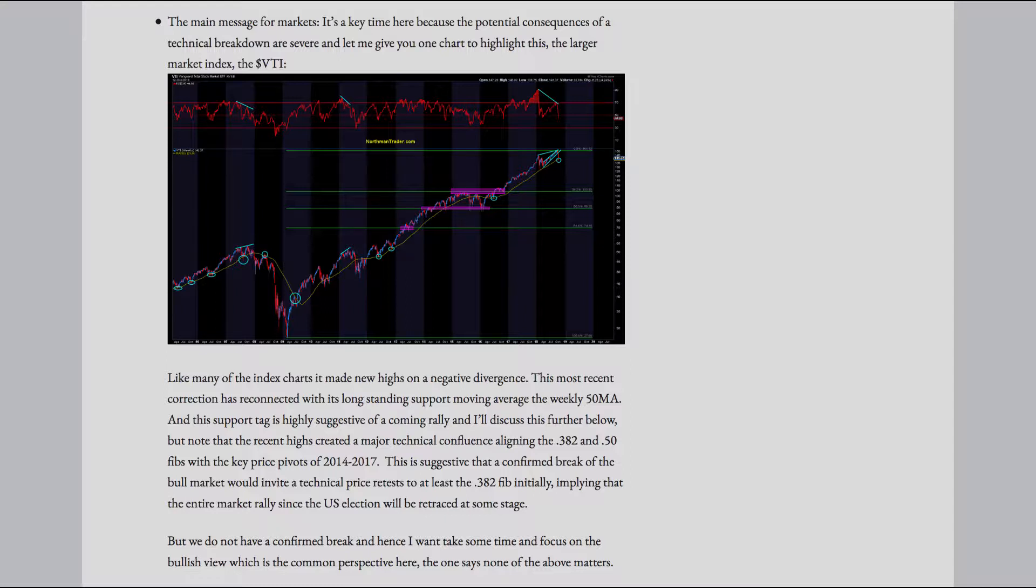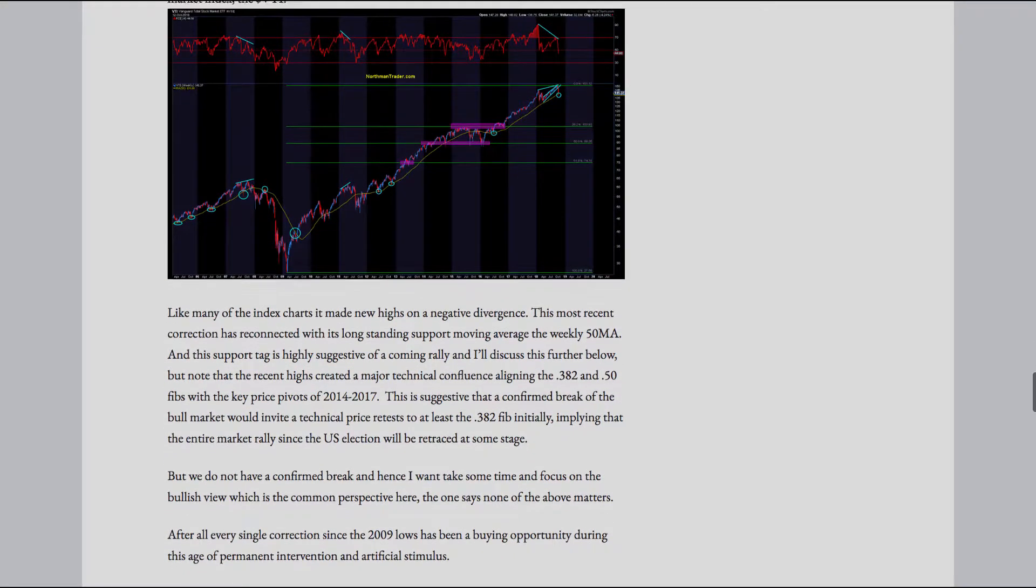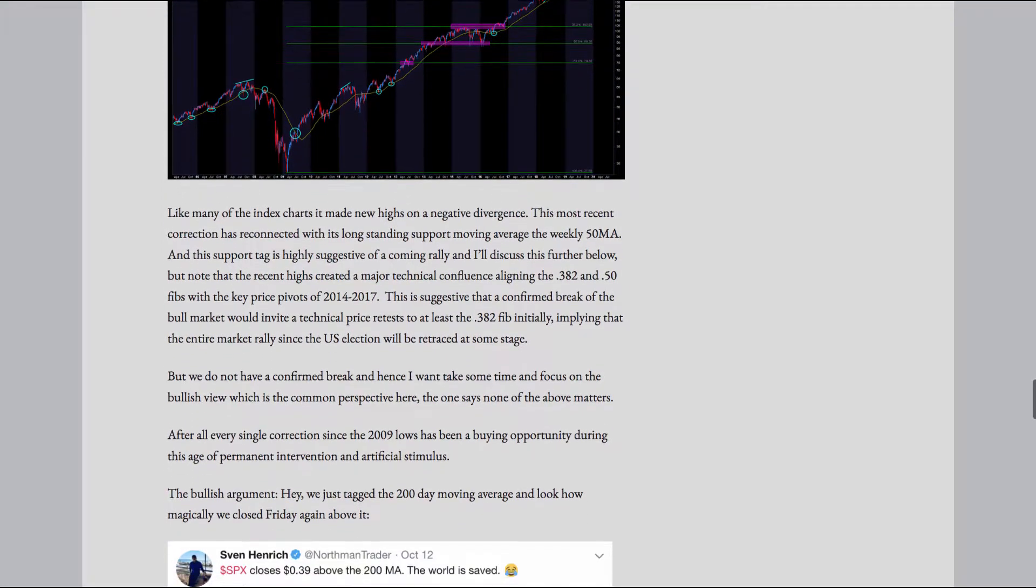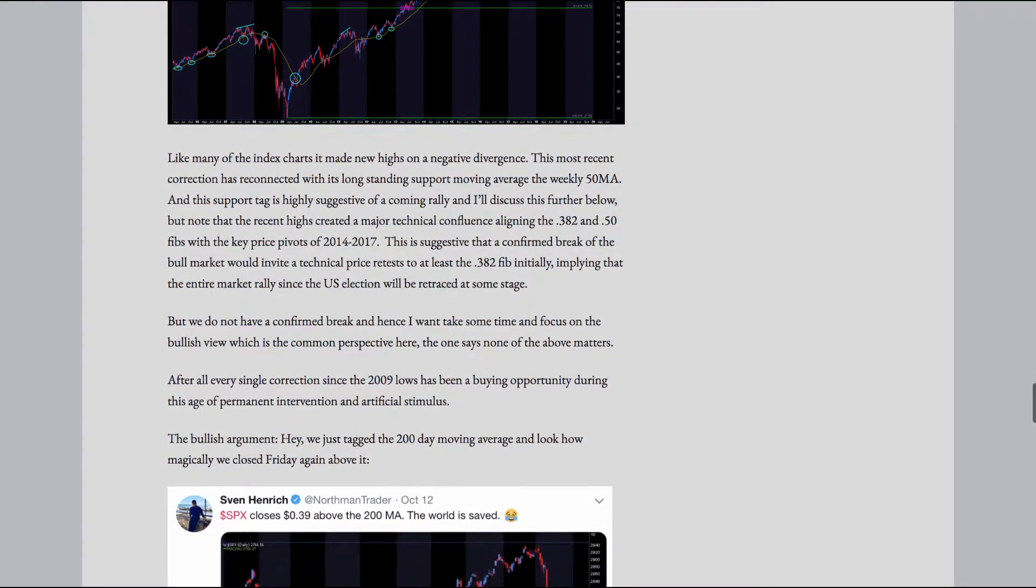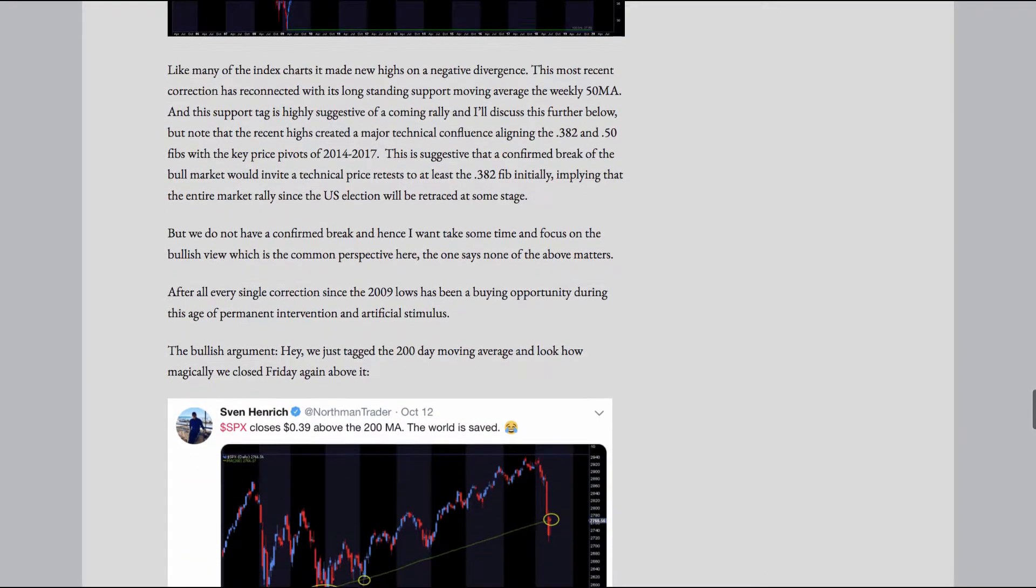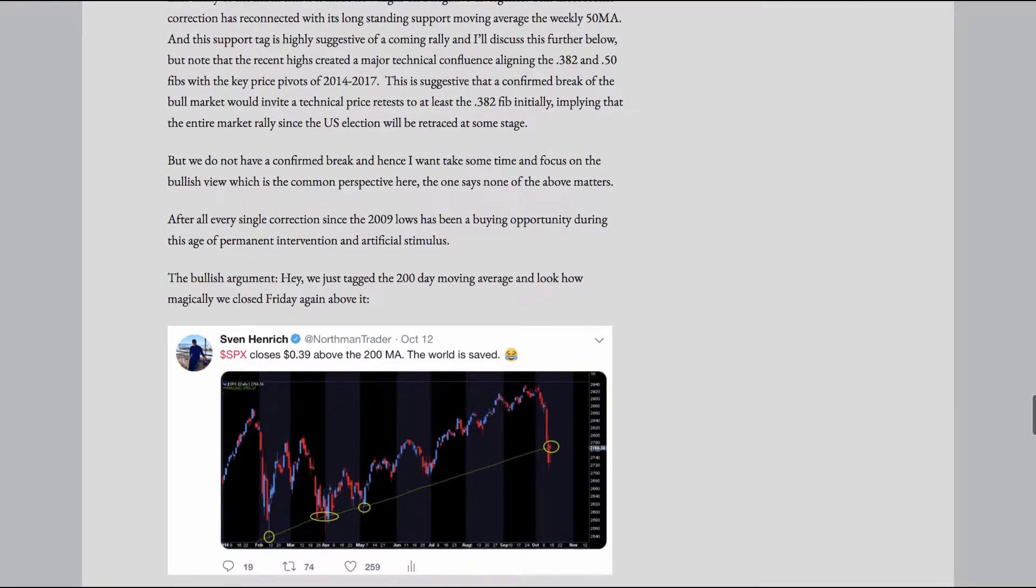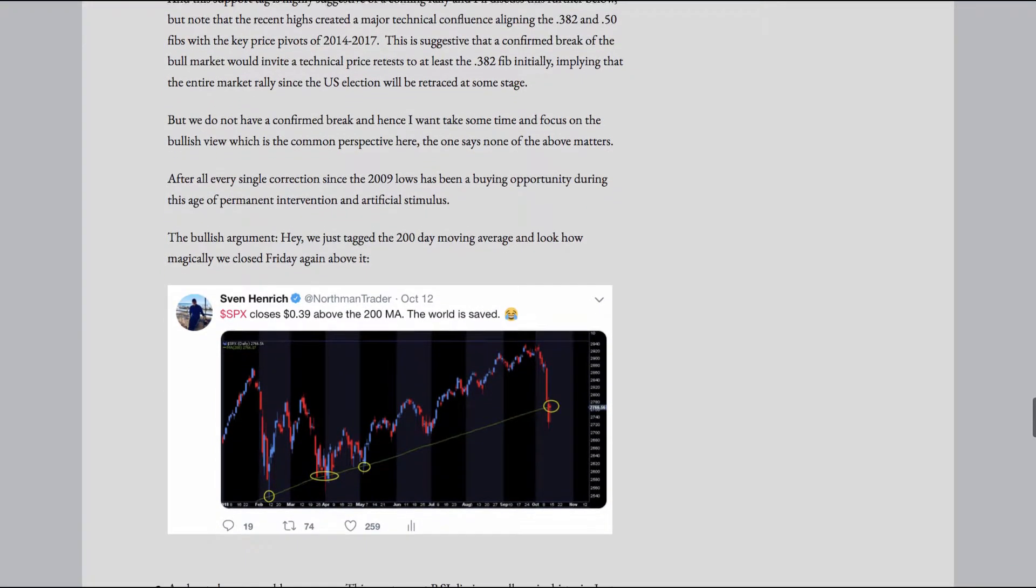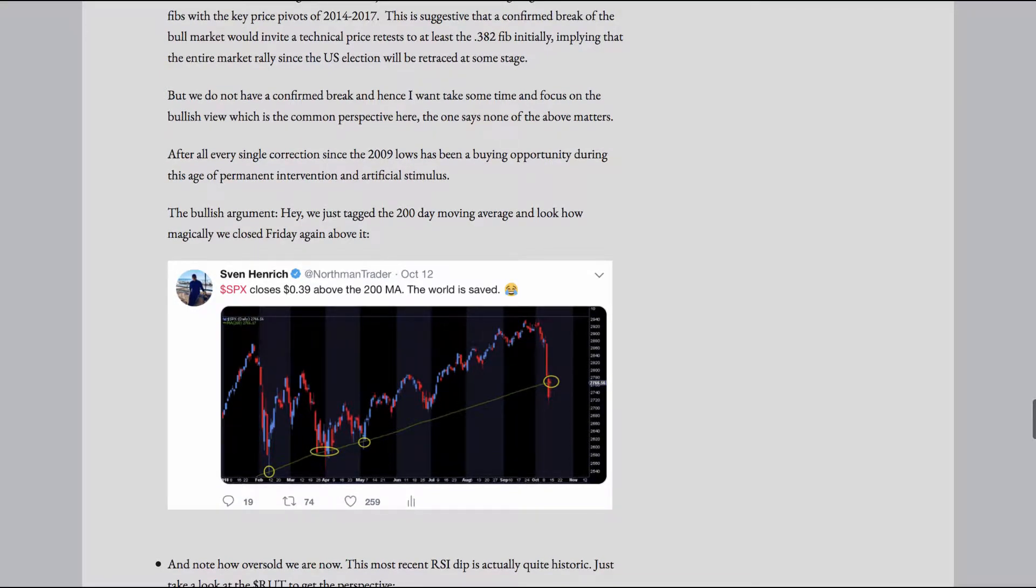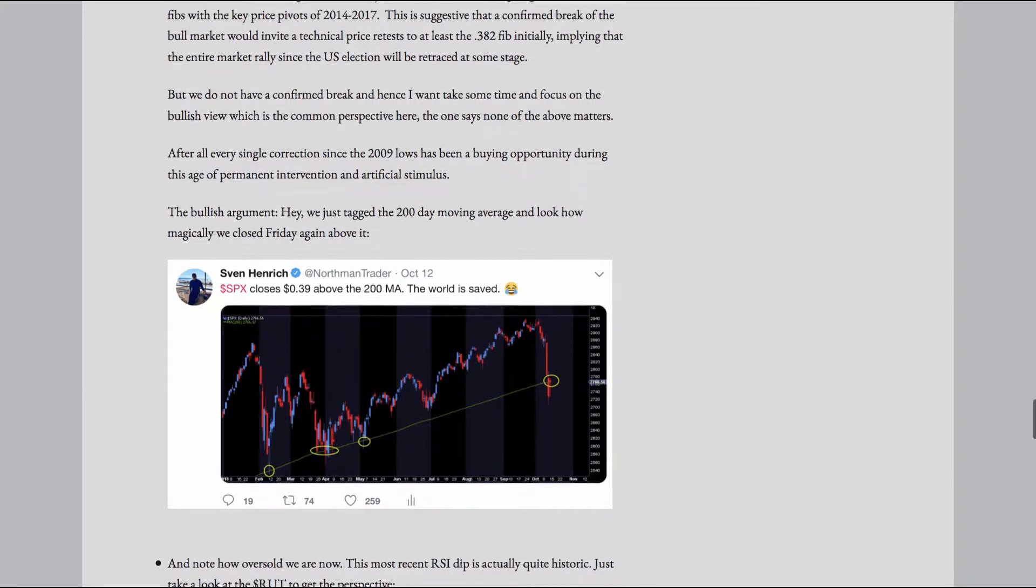This most recent correction has reconnected with its long-standing support, moving average, the weekly 50MA. And this support tag is highly suggestive of a coming rally, and I'll discuss this further below. But note that the recent highs created a major technical confluence, aligning the 0.382 and the 0.50 FIBS with the key price pivots of 2014-2017. This is suggestive that a confirmed break of the bull market would invite a technical price retest to at least the 0.382 FIB initially, implying that the entire market rally since the U.S. election will be retraced at some stage.